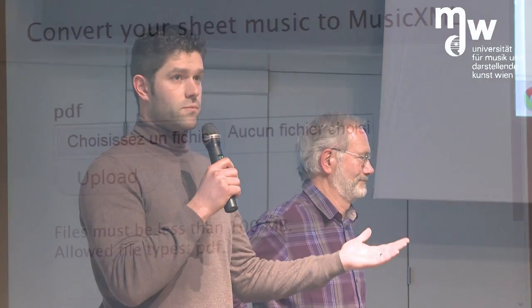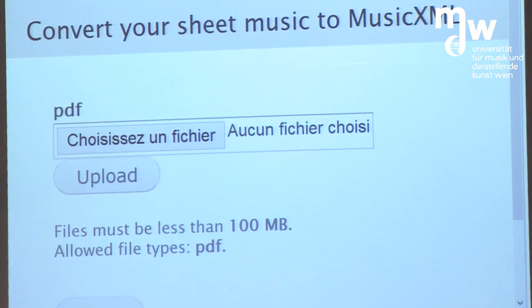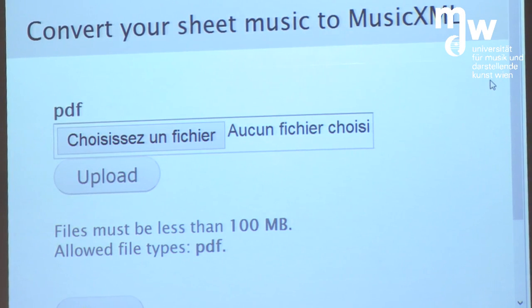10 years now. Audiveris is open source score IOM software, so optical music recognition software. A lot of our users are actually asking how can we convert our PDF sheet music into your system, so into digital scores. And so we figured already a long time ago, we should make this happen.